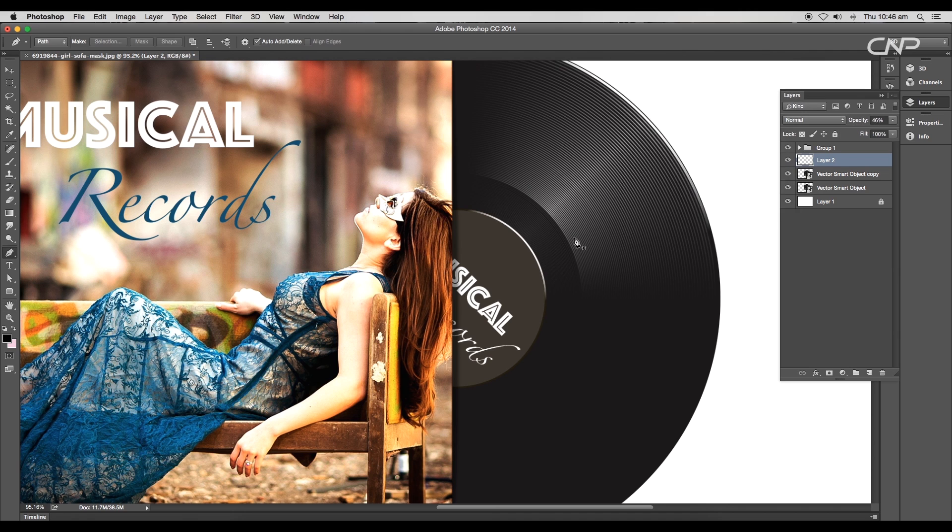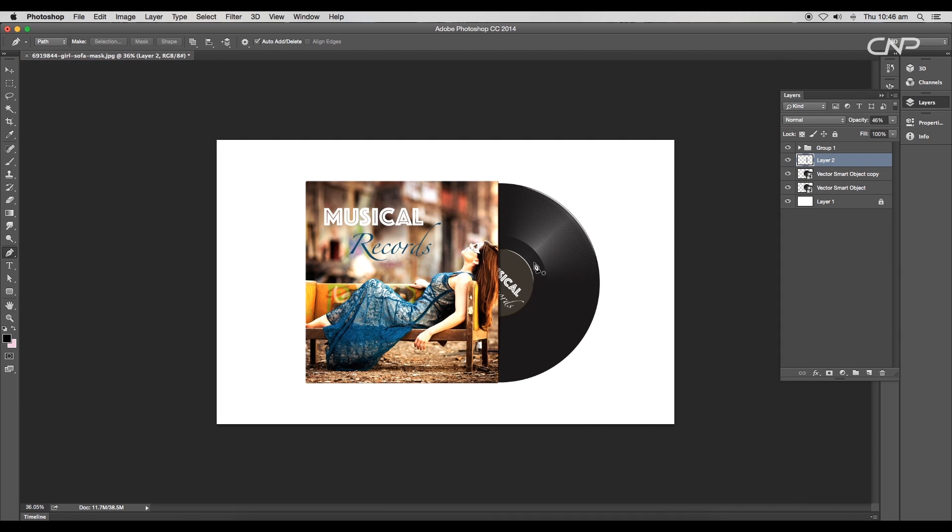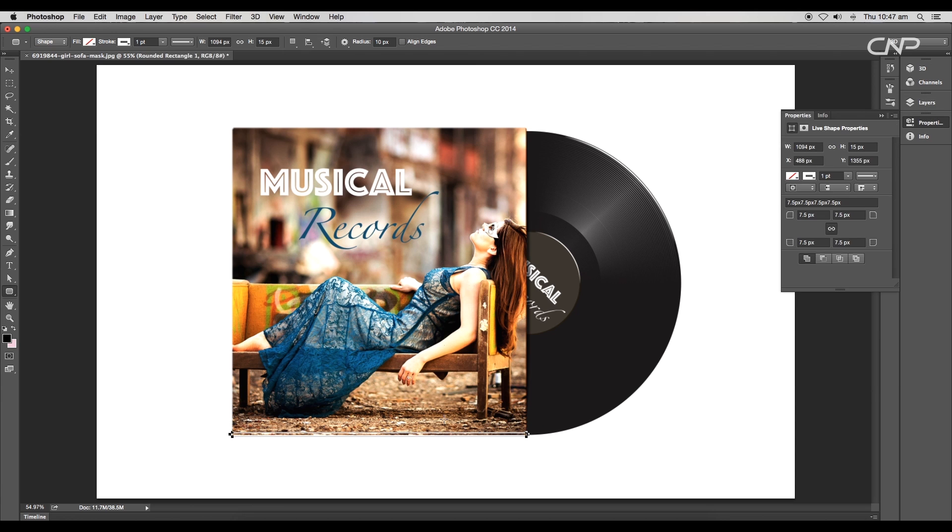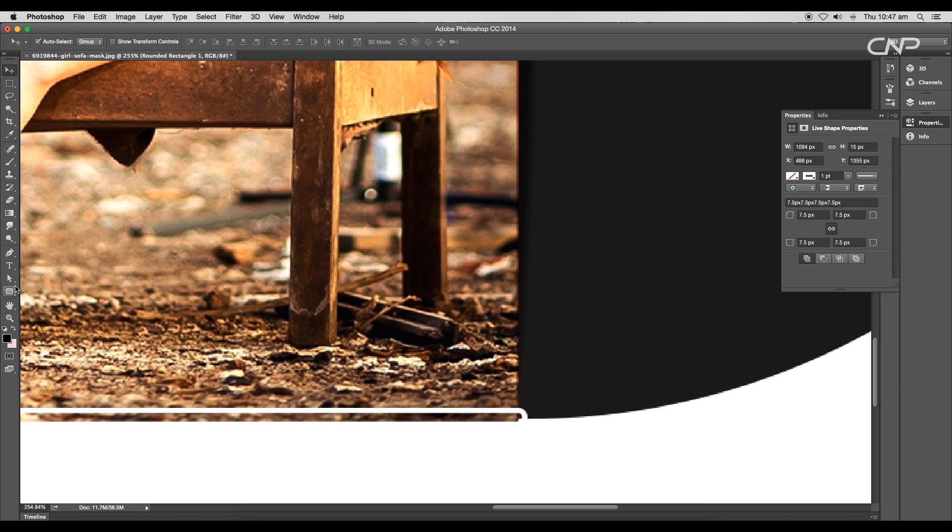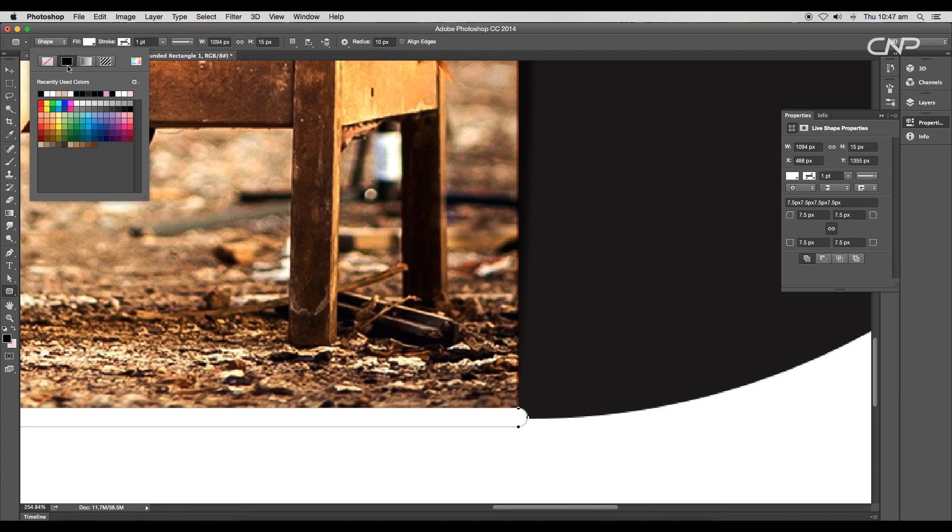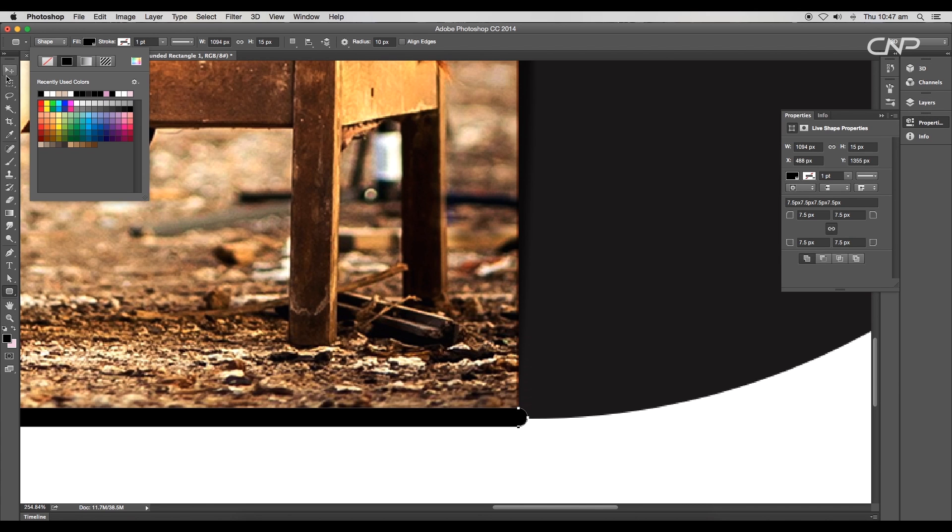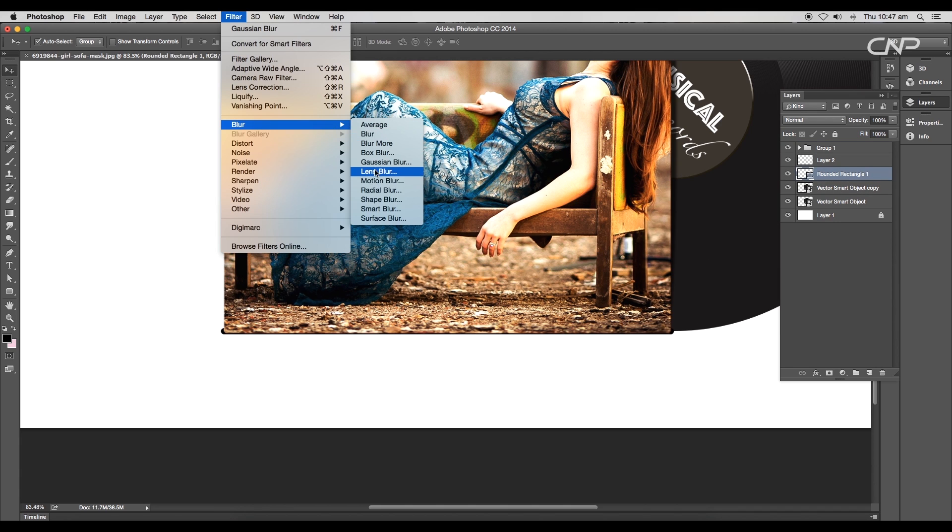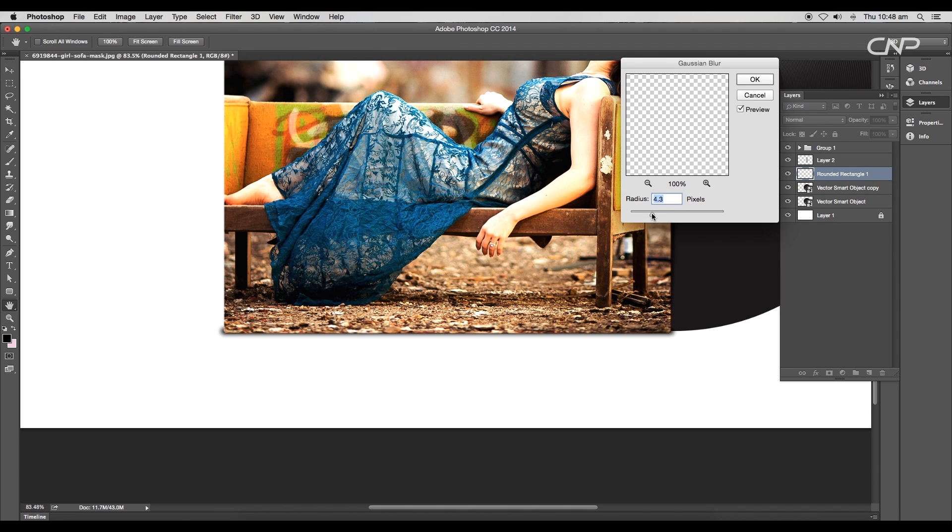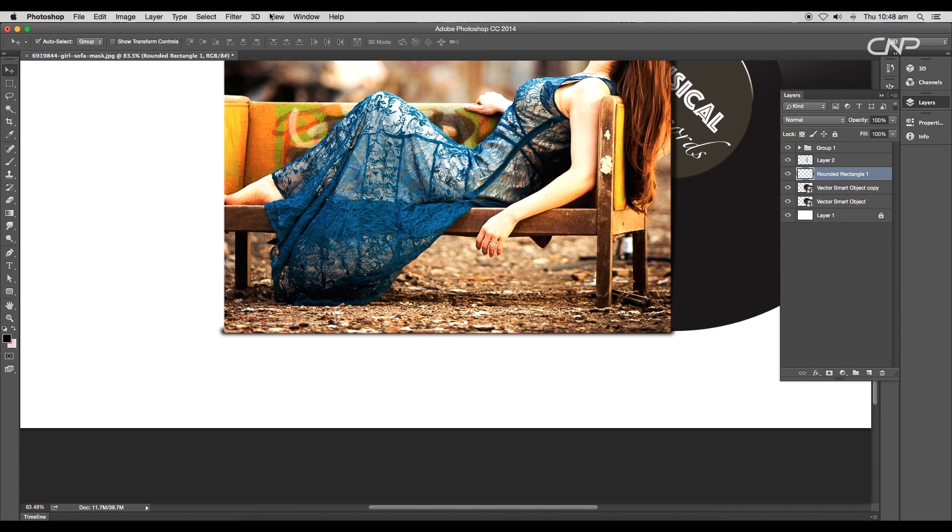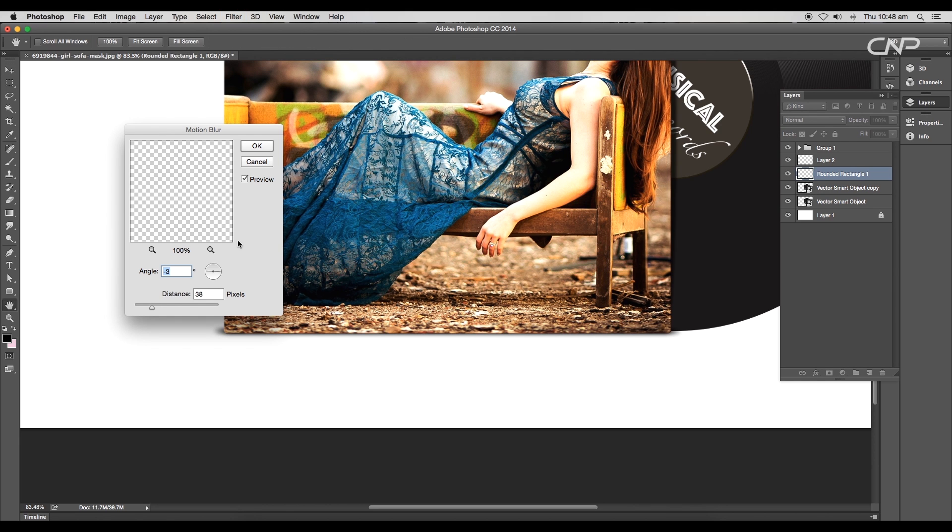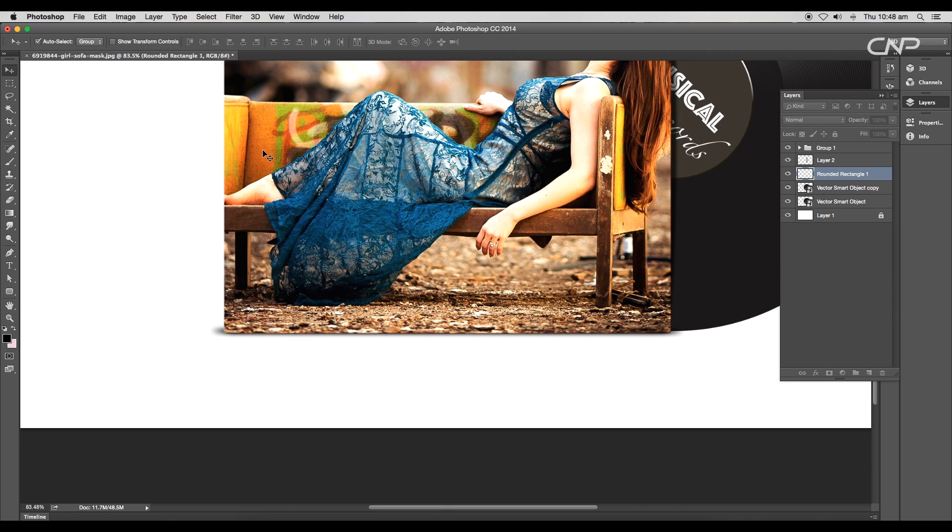Next, using the rounded rectangular shape, draw a thin shape below the cover. Apply black color and set the layer below the cover layer. Now apply Gaussian Blur, set the radius value to 4.2 pixels. Then again go to Filter, Blur, Motion Blur. Here we'll increase distance to give horizontal blur.